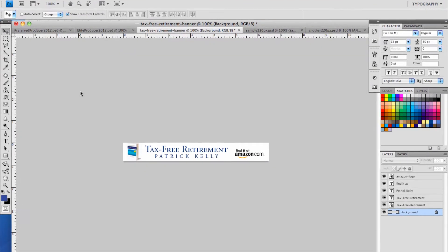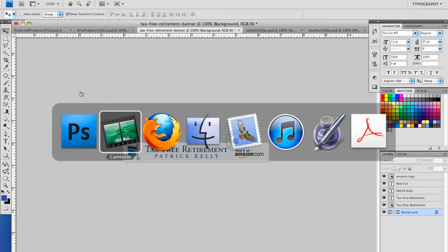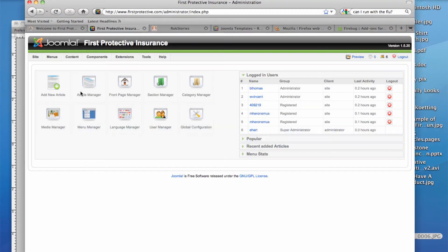Now, once we've successfully saved our banner in a format that we want to upload to the website, then we actually have to go to the website, to the Media Manager, and upload it.